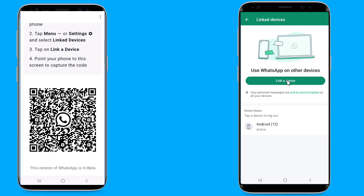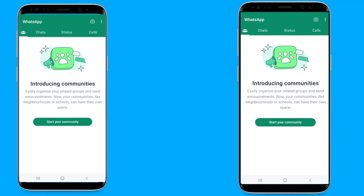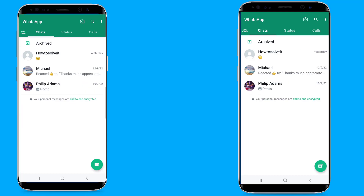WhatsApp on both devices will work independently. Even if your primary phone is not connected to the internet, you can still use WhatsApp on your secondary device via an active internet connection. This is the easy way to use WhatsApp on two phones with the same number without WhatsApp Web.